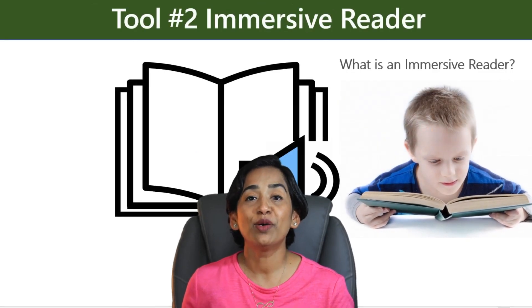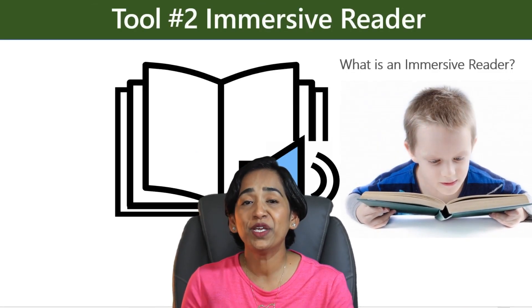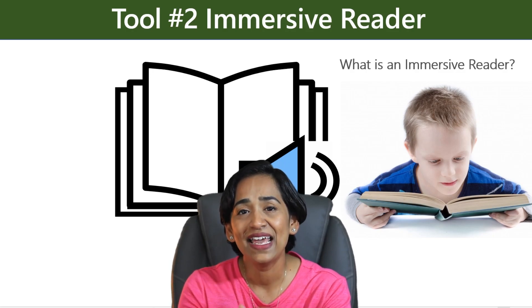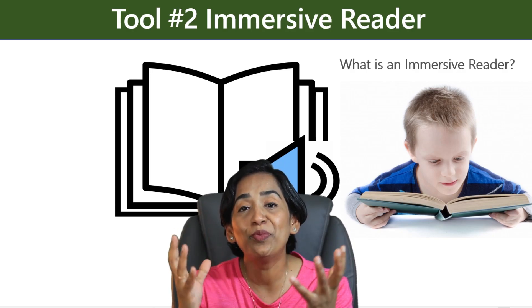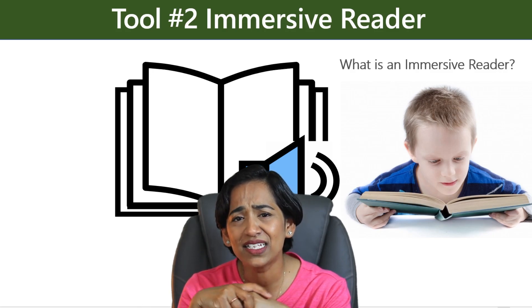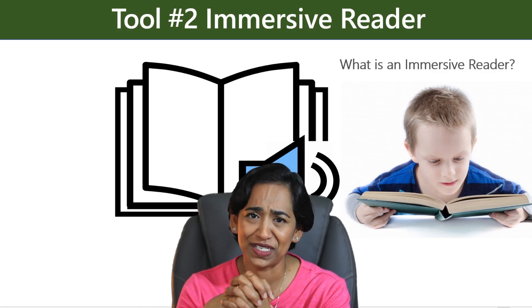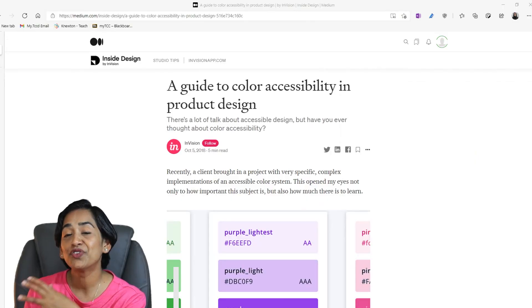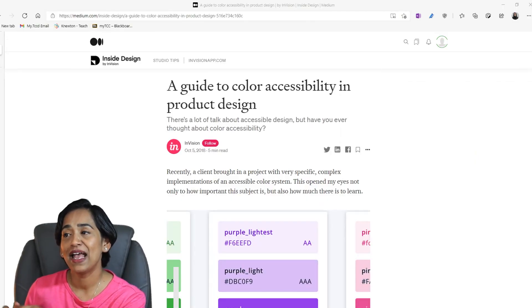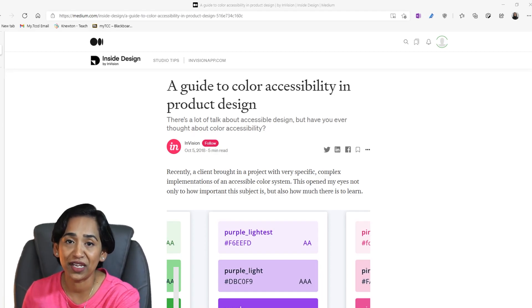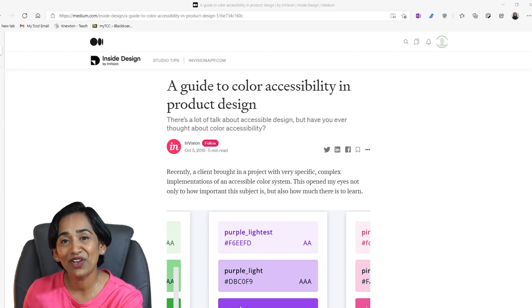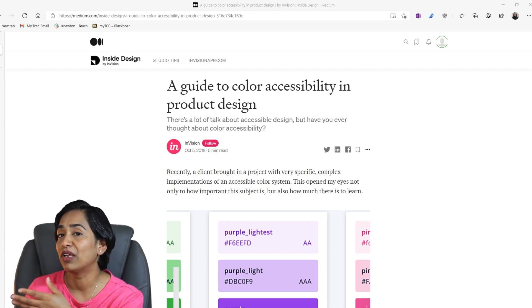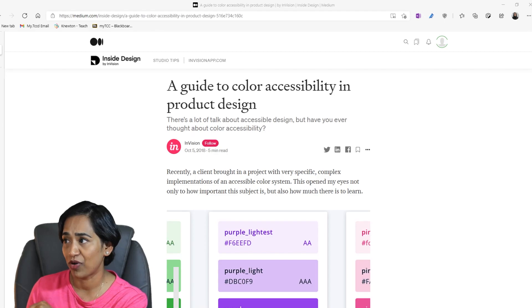Tool number two, immersive reader. Immersive reader is a comprehensive reading tool that gives our students a complete reading experience, especially students with dyslexia, dysgraphia, and vision disabilities. Let's take a look. So here I am on my Edge browser and I'm going to use this webpage to demonstrate immersive reader today. If you want to know more about Edge browser, please click on the link above. So here is a document about a guide to color accessibility in product design.